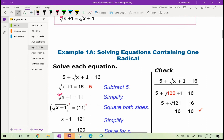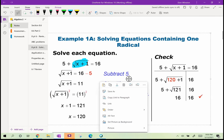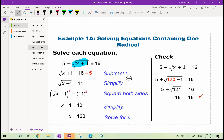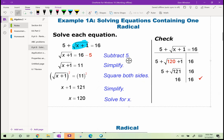Let's solve: 5 plus the square root of x plus 1 plus 1 equals 16. We isolate the radical by subtracting 5 from both sides to get the square root of x plus 1 equals 11. The inverse of taking a square root is to square, so we square both sides and get x plus 1 equals 121, so x equals 120.